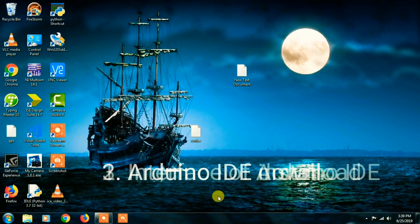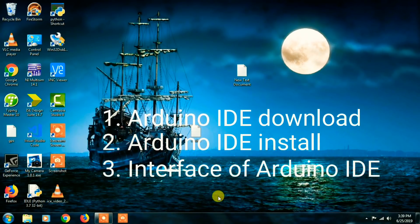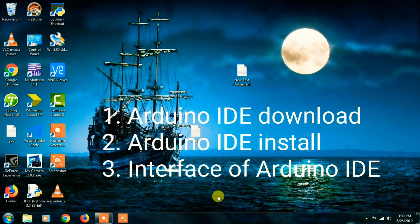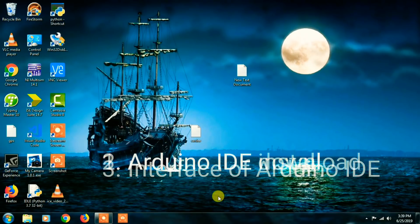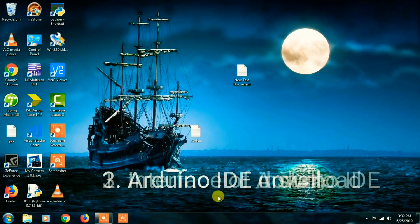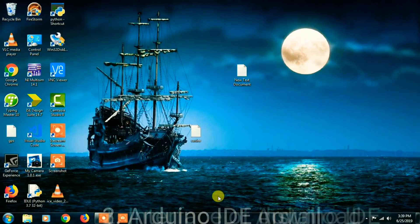First of all, the Arduino IDE is very important. We will take the device and install it to the PC. You can also do it with the interface. The first thing is, it will send you to the open source website, so open source and download from the main page.